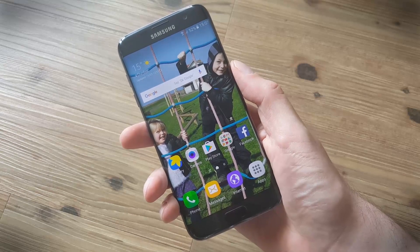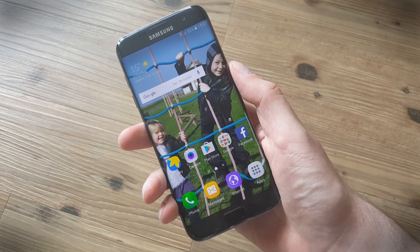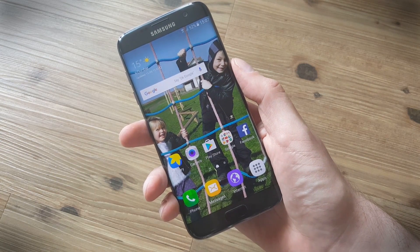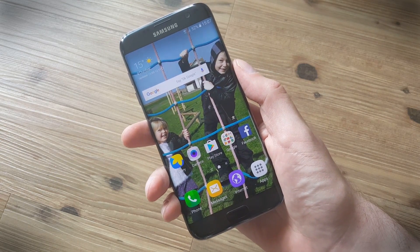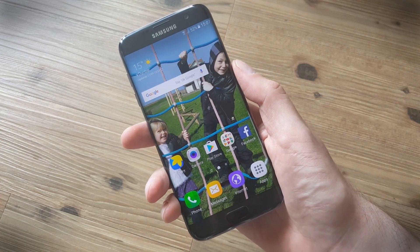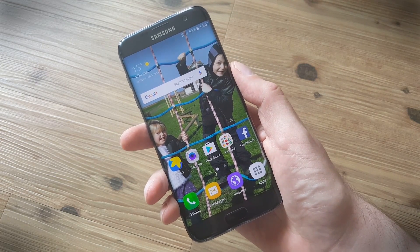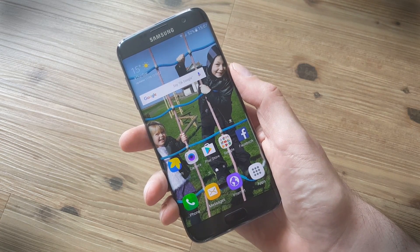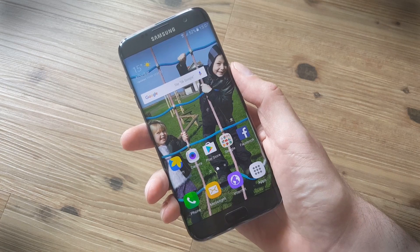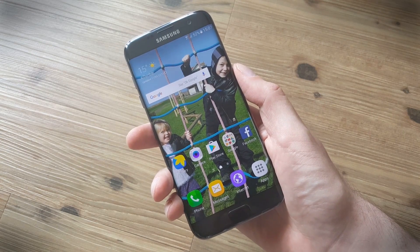Hi, this is Simon Hill for Digital Trends, and now we're going to look at some tips and tricks that will work for the Samsung Galaxy S7 and the Galaxy S7 Edge.